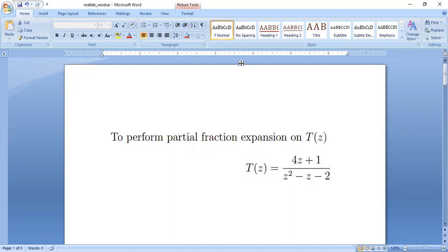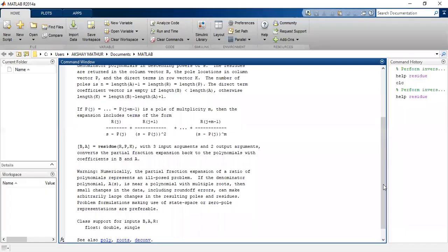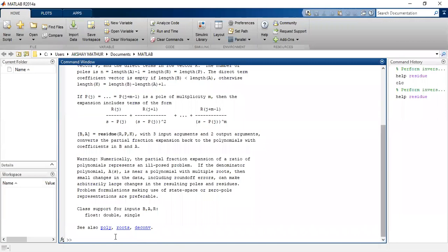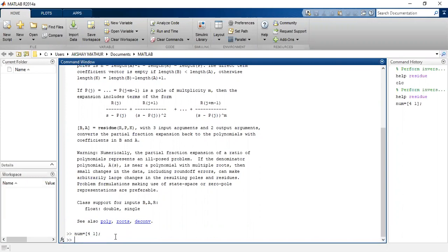It is very easy as we have already seen in MATLAB help. How do we do it? First of all we enter the numerator part. Numerator coefficients in a square bracket, it was 4 and 1, and a semicolon.